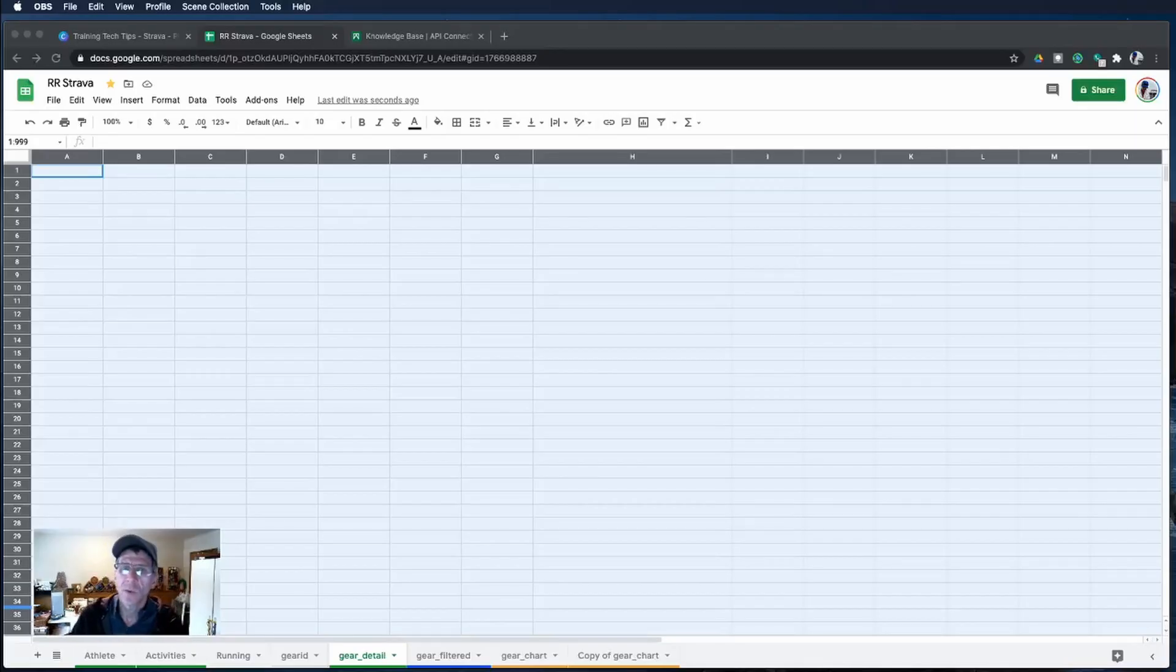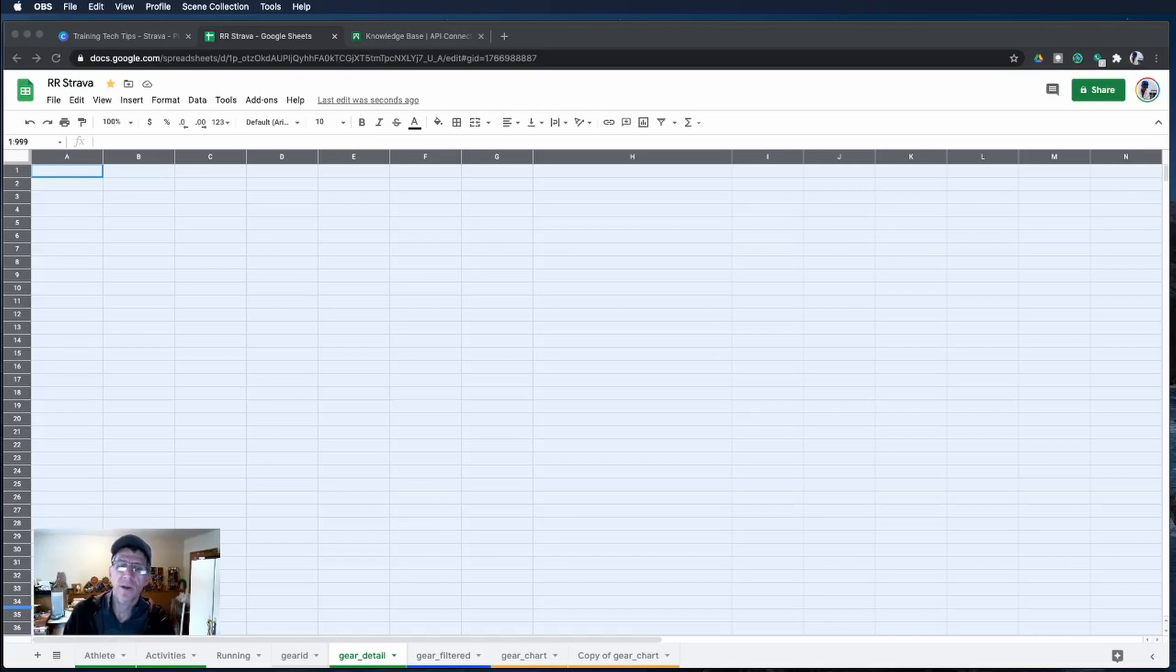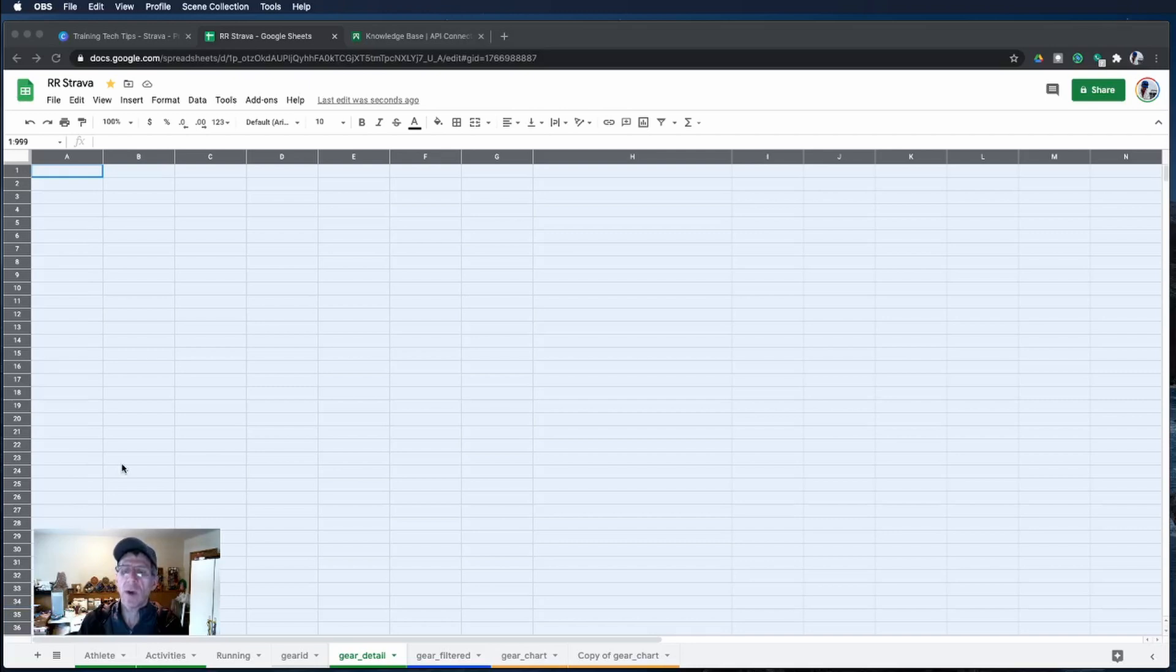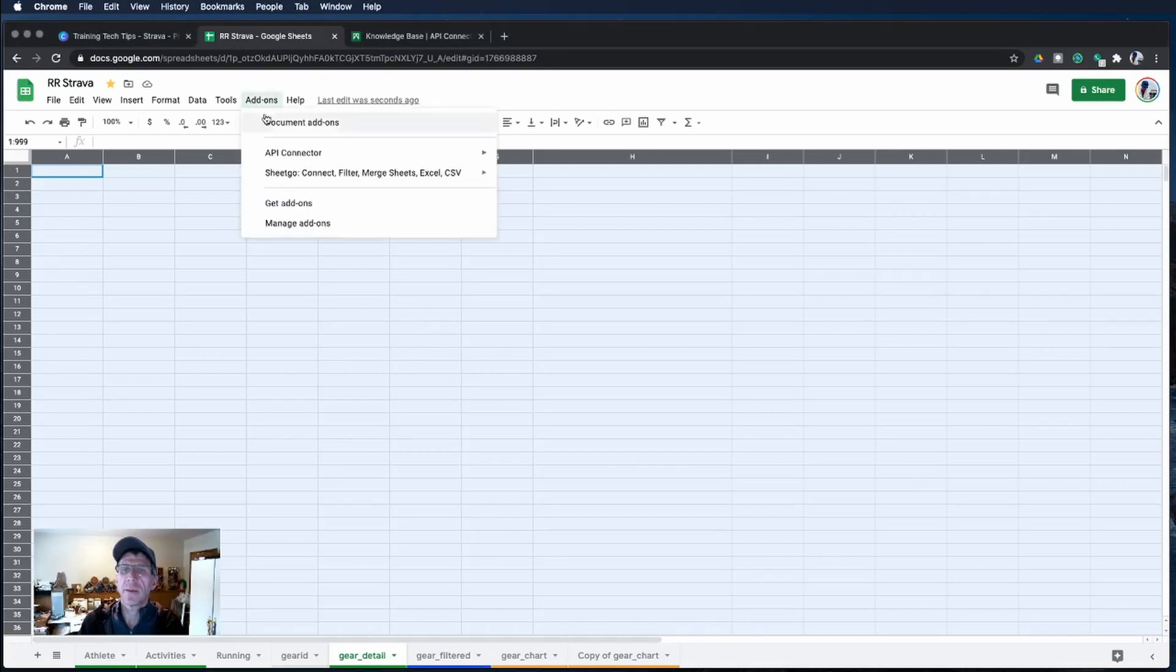Once you have the API connected and you want to get the information about your gear or your running shoes, we're going to invoke a new API that's created to connect to the Strava API to get gear. Let's take a look at that API.